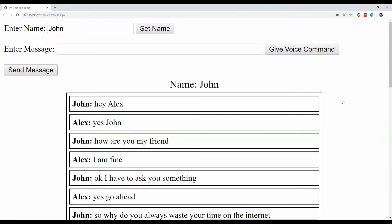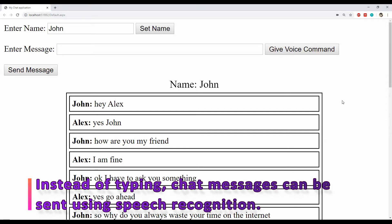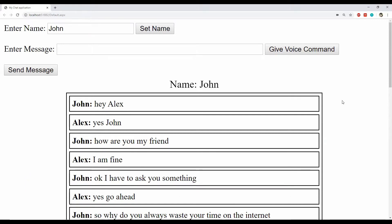So you must be thinking what I am trying to achieve by impersonating John and Alex. Well this over here is a very small chat application which is voice controlled, and that is some pretty cool stuff. In this chat, instead of typing messages we can just talk and the browser will identify what we are saying. And then we can send the identified voice text as a chat message. This application at its core is built using ASP.NET webforms, SignalR for client-server communication, and the Web Speech API for speech recognition in the browsers.